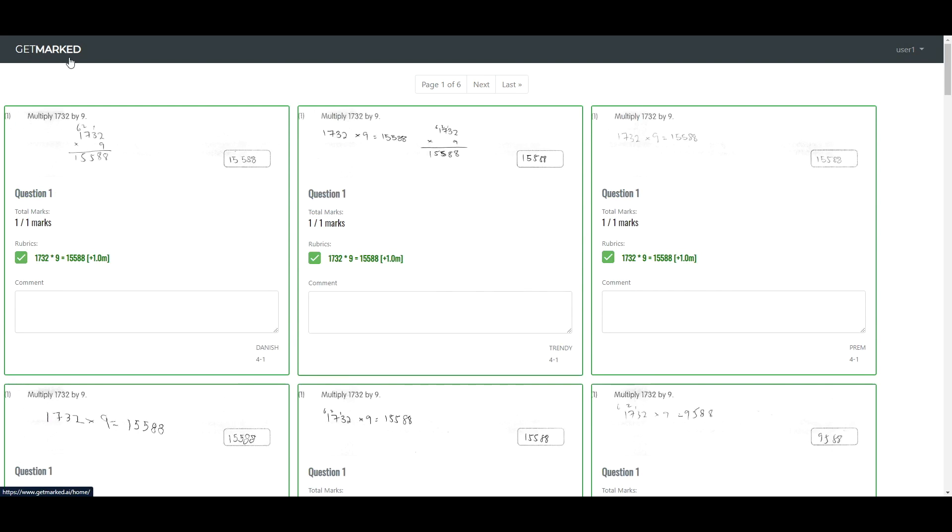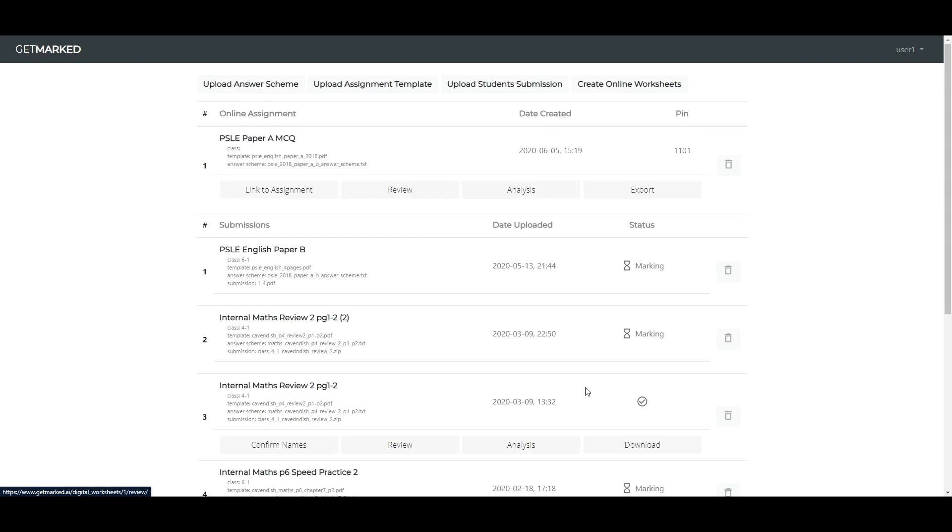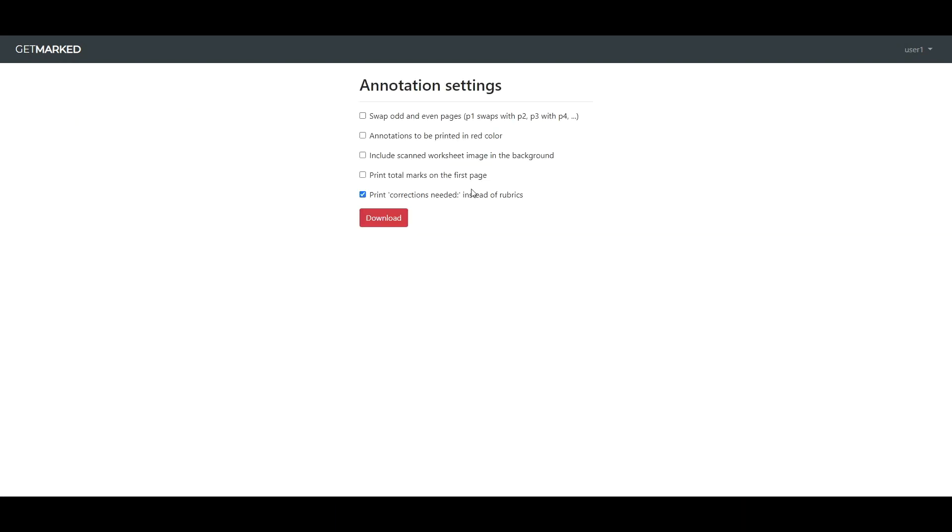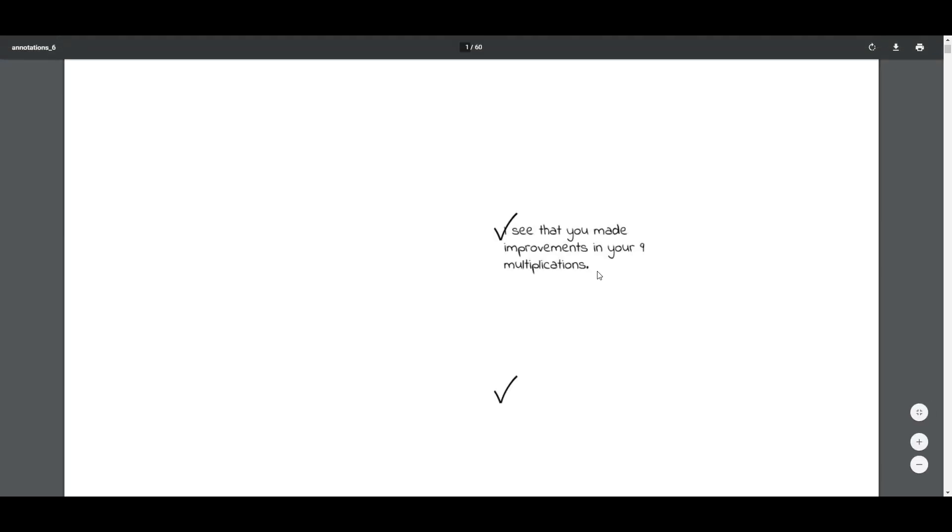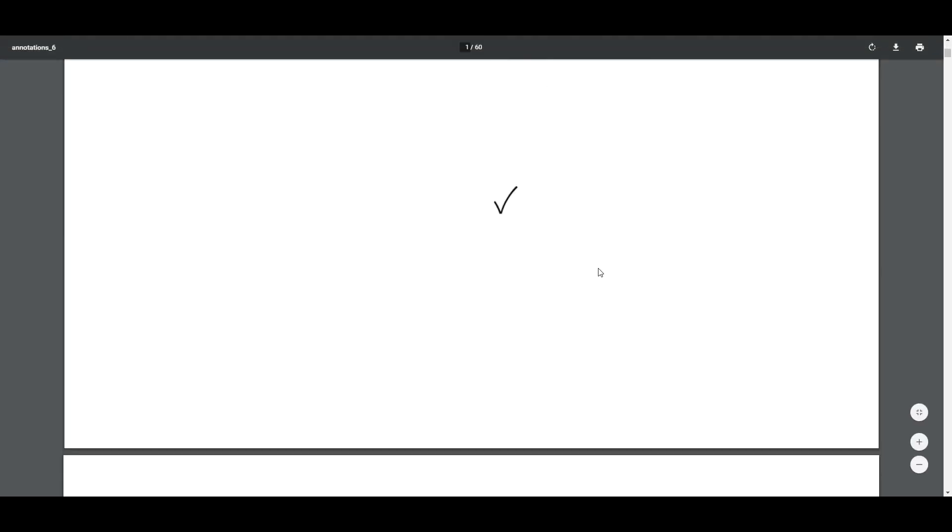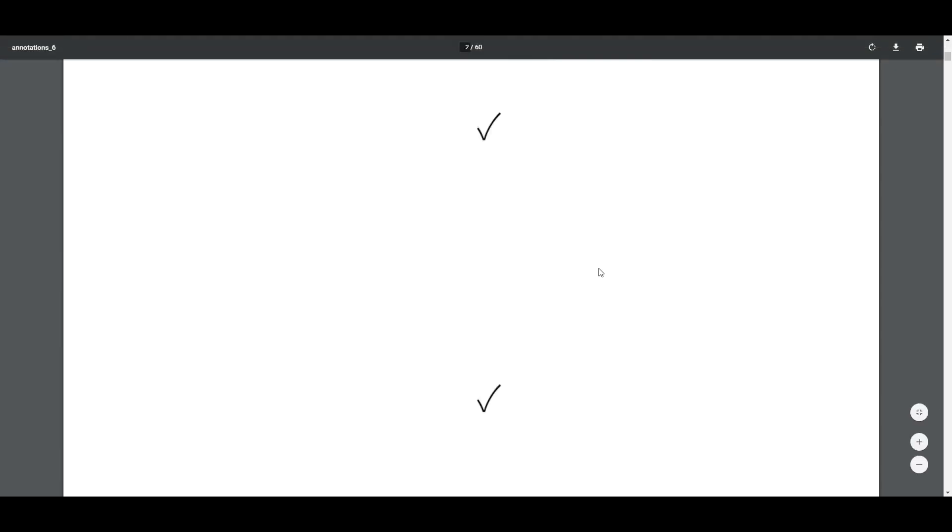To physically mark the worksheets with a printer, you will need to download the annotations file. You can pick the type of annotations you want, but sticking to the default is a good choice. And this is what the annotation file will look like. Load the student's worksheet that you scanned into a printer, and you can use this annotations file to print the markings and comments back onto it.